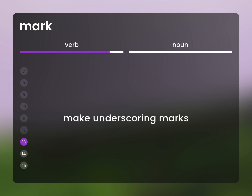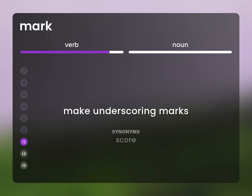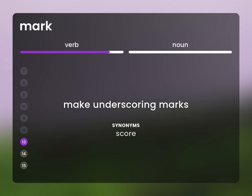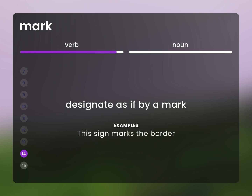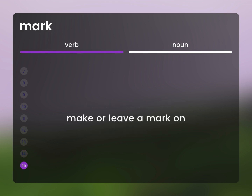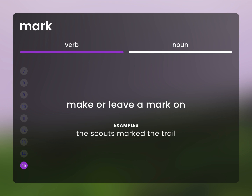Make underscoring marks. Score. Designate as if by a mark. This sign marks the border. Make or leave a mark on. The scouts marked the trail.